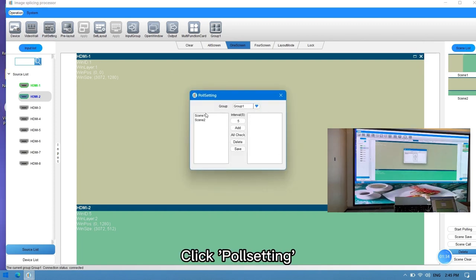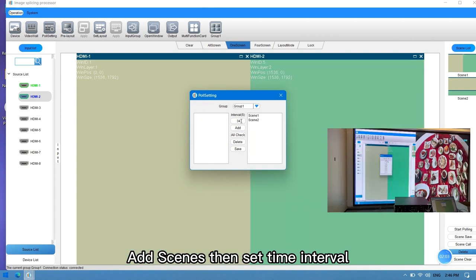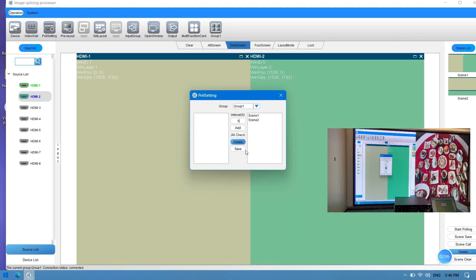Add scenes, then set time interval. Save.